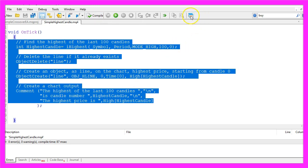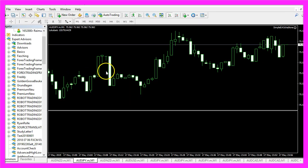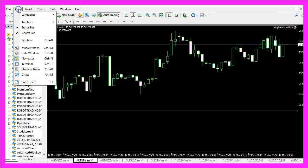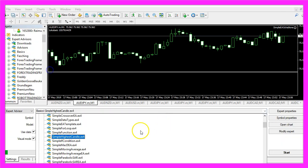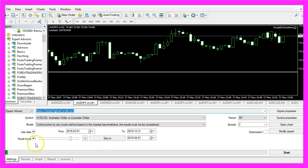But if the compilation worked for you, you now want to click on the little symbol here or press F4 to go back to MetaTrader. And in MetaTrader we want to click on View, Strategy Tester, or press Ctrl and R. Please pick the new file Simple Highest Candle.ex4, please enable the visual mode here and start a test.